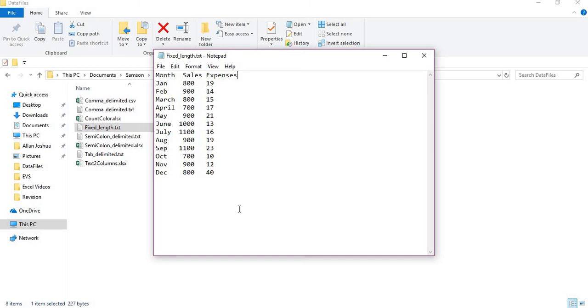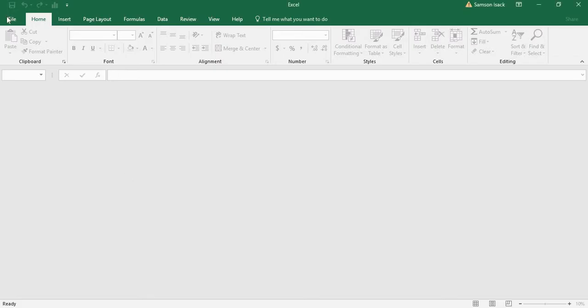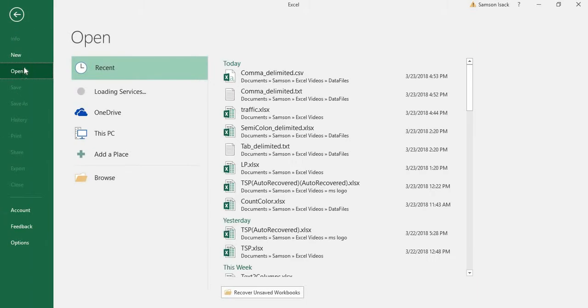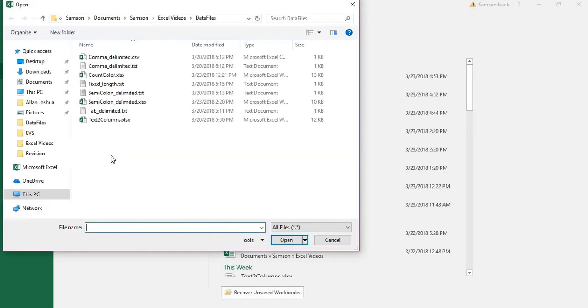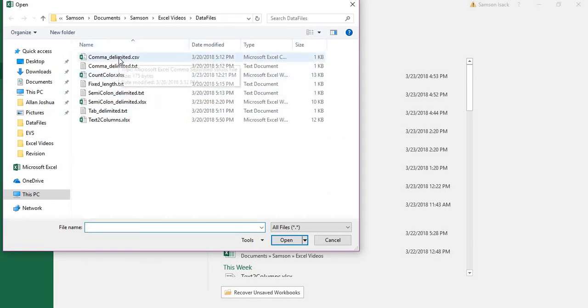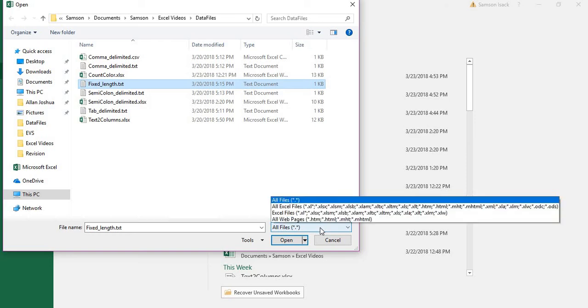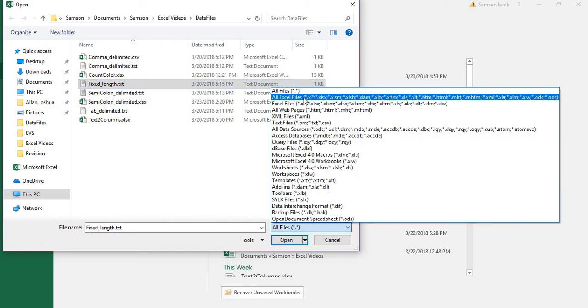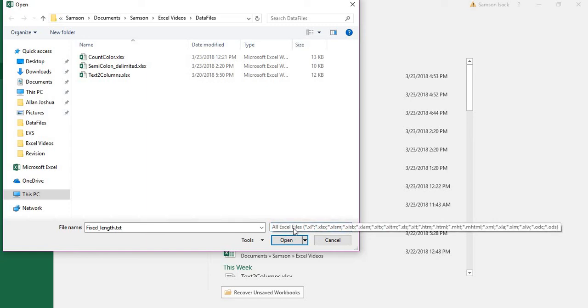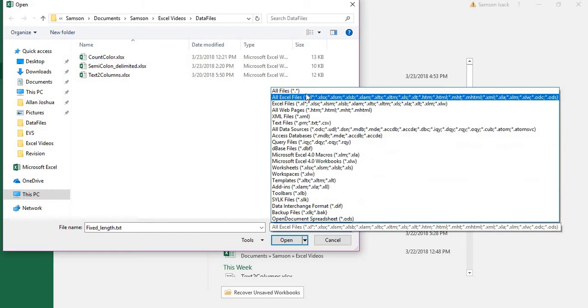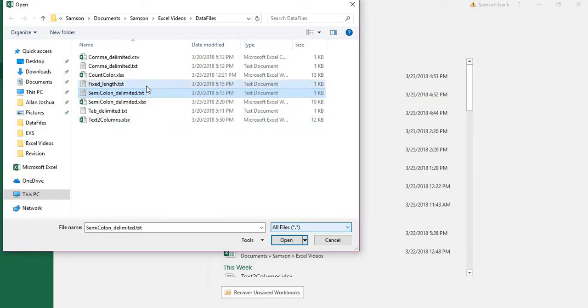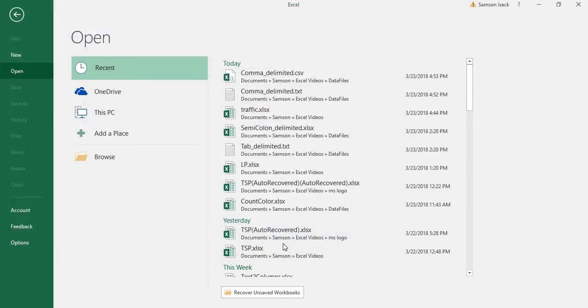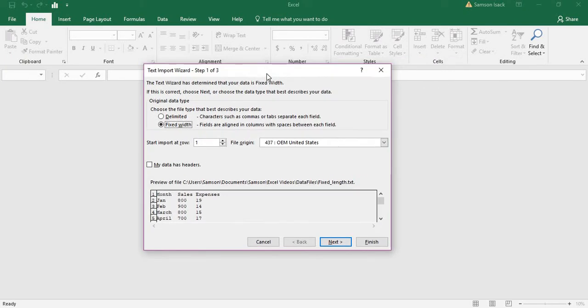To bring this data inside the Excel sheet, we go to File, Open, Browse. I'll go to my directory and select the fixed length text file. Sometimes you may not see your files because the default is set to Excel files, so you need to change it to all files or text files. Select fixed length, then open. When you open it, it will show you the Text Import Wizard.